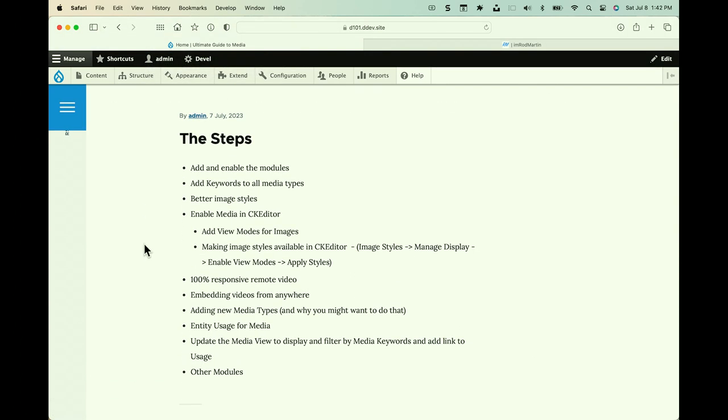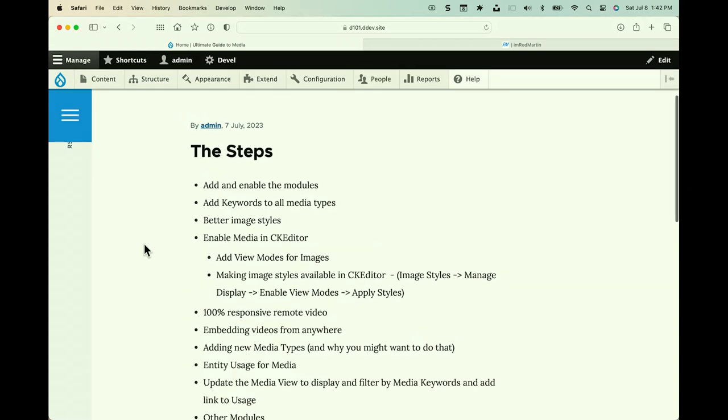Just so you are aware, I'm using DDEV locally. It's a brand new Drupal 10.1 site. And the only things on it are the modules for the media manager, admin toolbar. And I've added a content type called Hotel Listing. This is from our site building class. And I've added some fields to it. So, that's kind of the background.